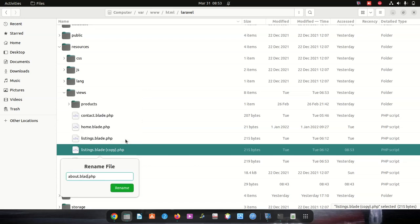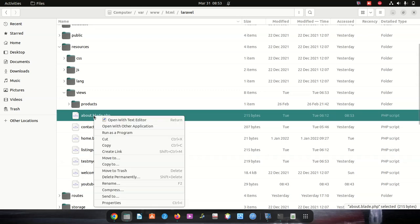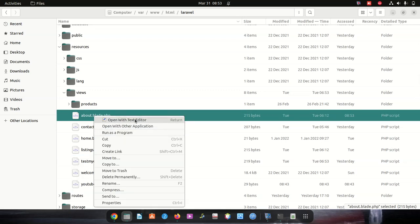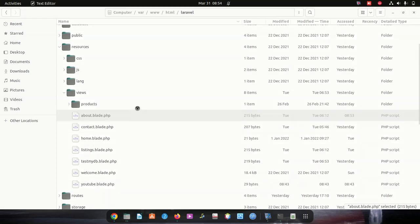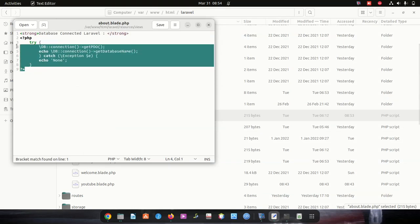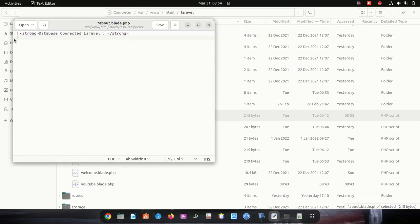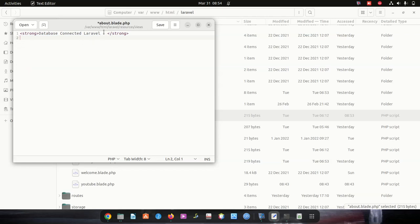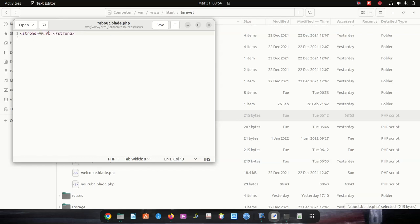I'll name it about.blade.php, then save that page. I'm going to open that page and add content — 'about as page'.